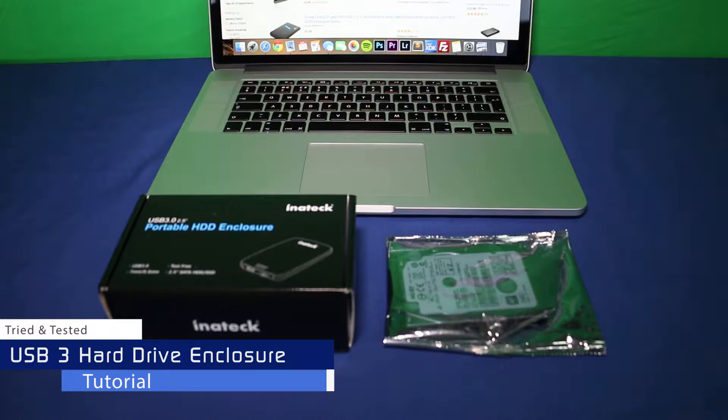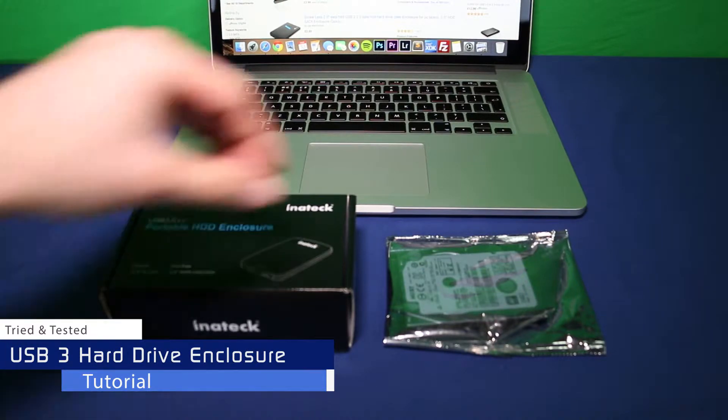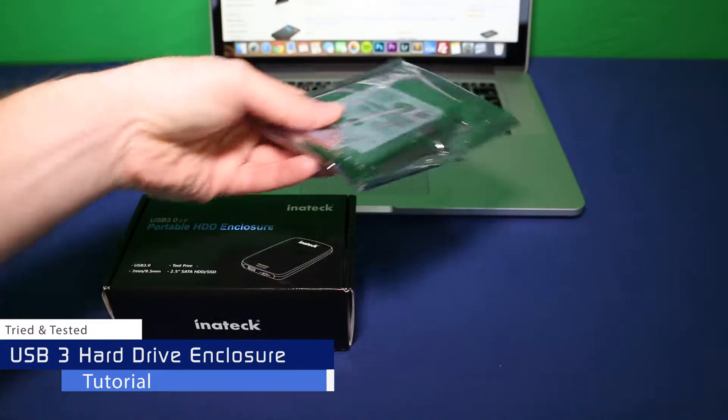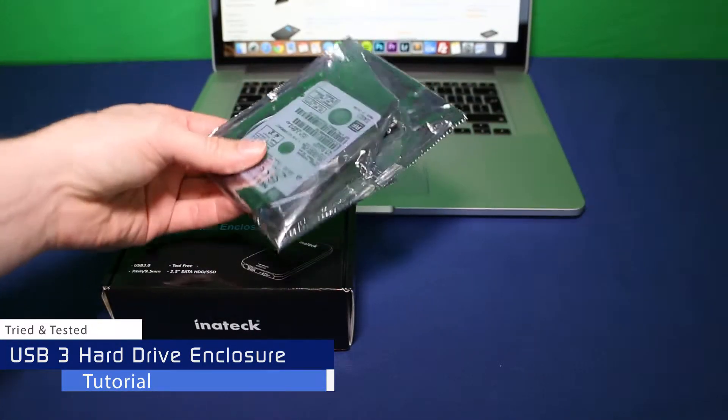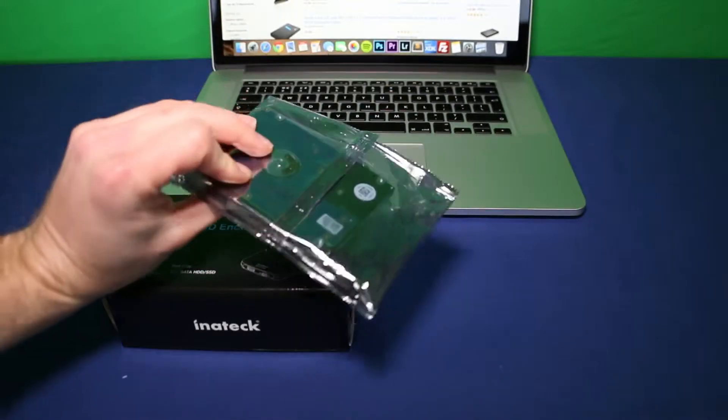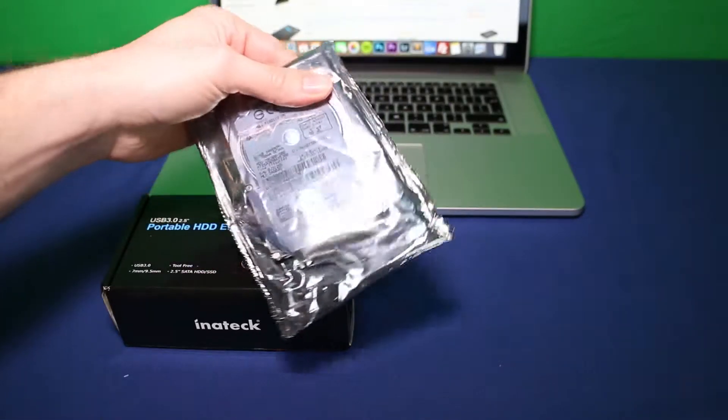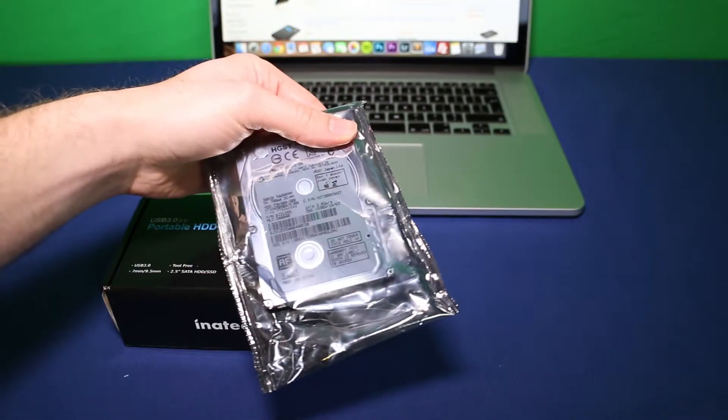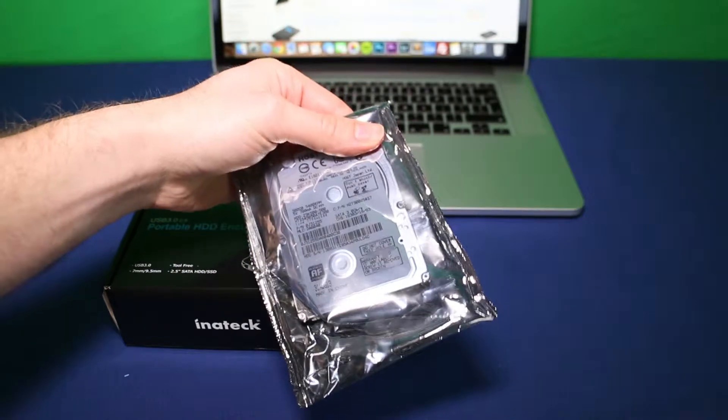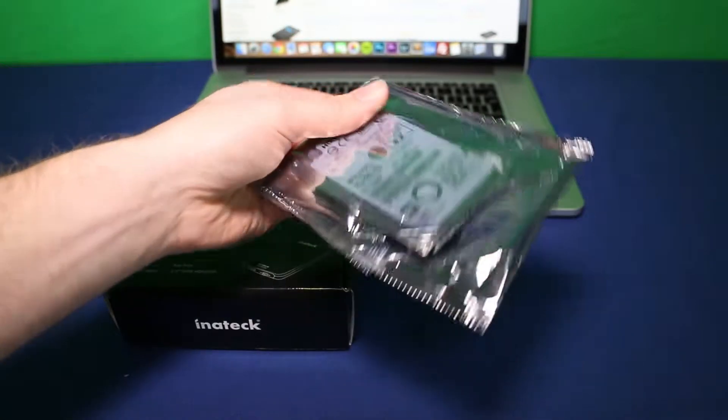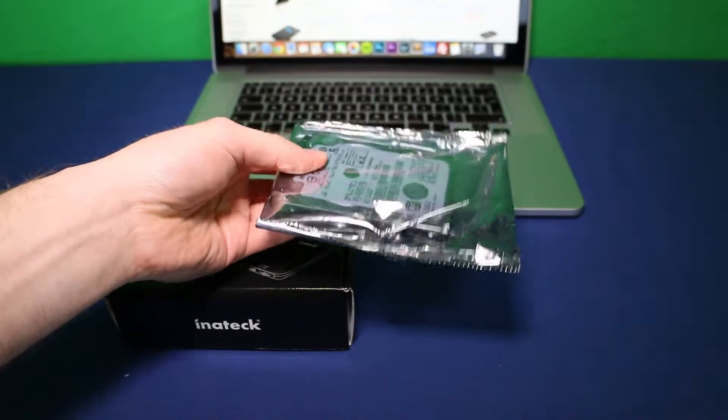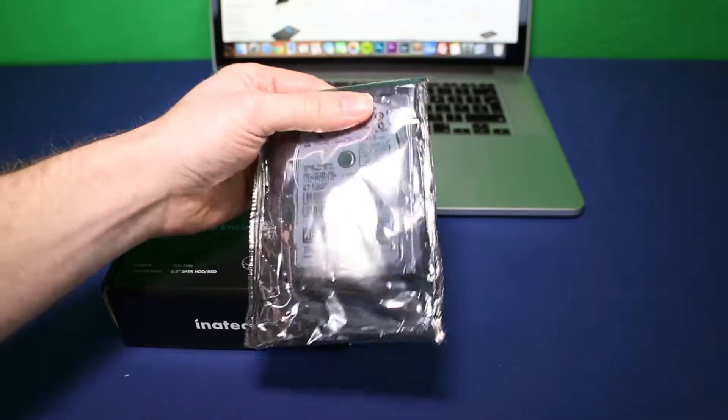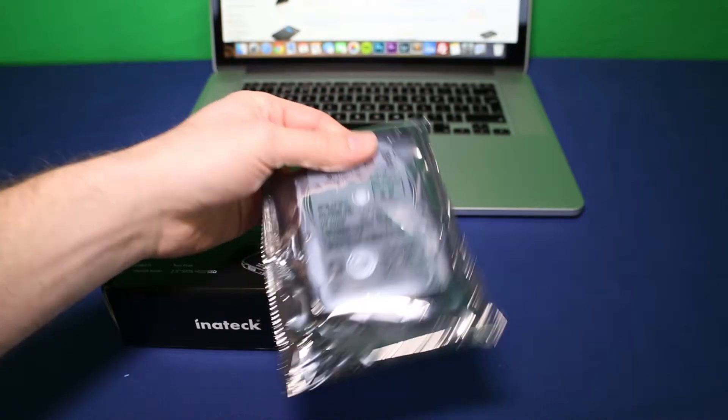Hi folks, welcome to a Tech Chap tutorial video. Today we'll be looking at how to turn an old, perhaps unused hard drive into something a little more useful. This is a 2.5 inch hard drive from a PS4. This will also apply to the PS3 and even any other hard drives that you may have.